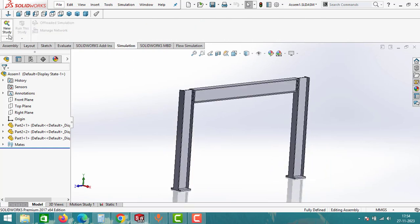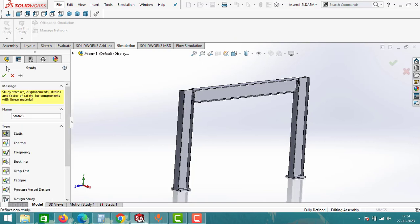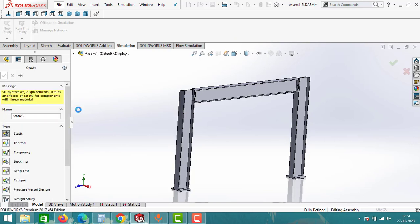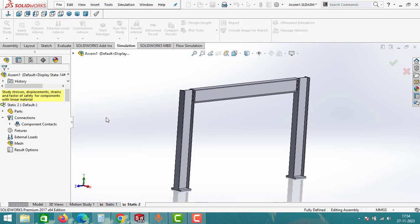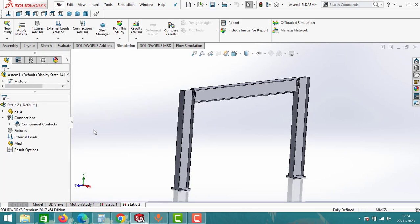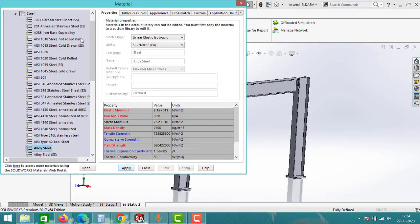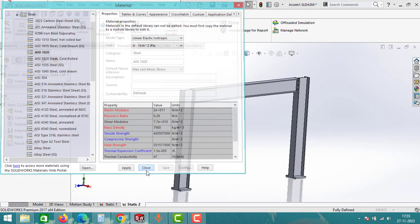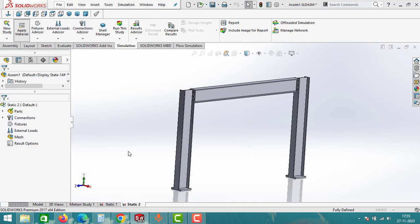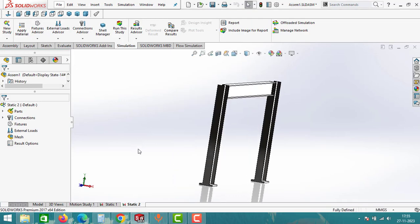As a first step, apply materials to assembly and parts. Use the apply material option, select AISI 1020, and then click apply. Close the window after finishing the material application.